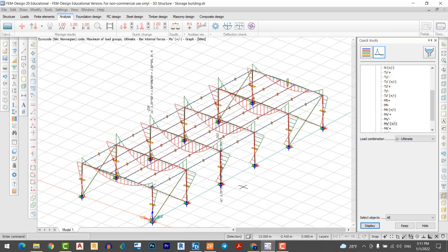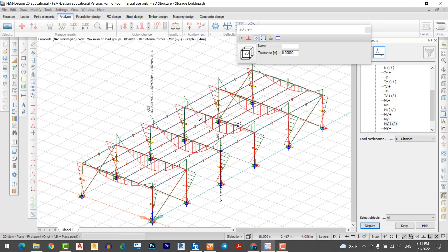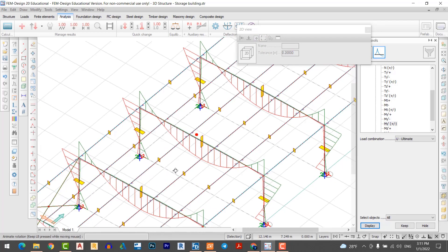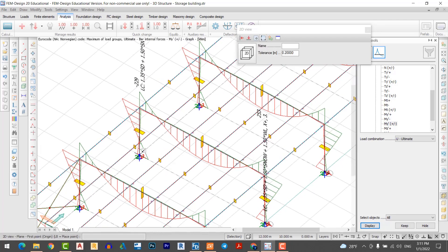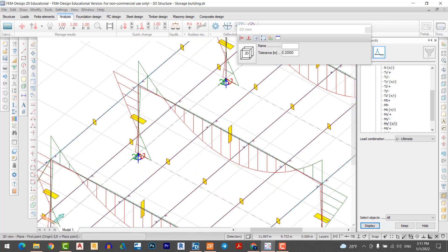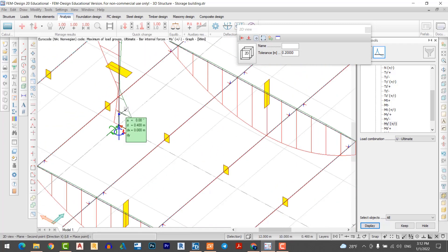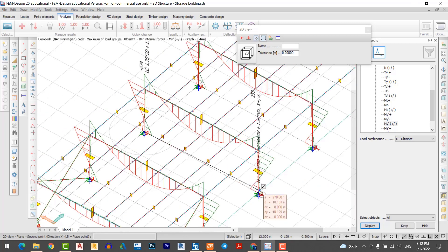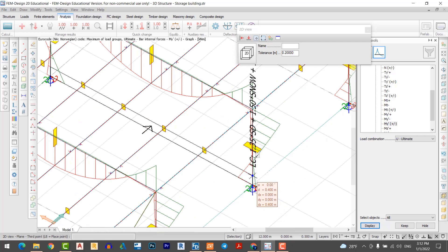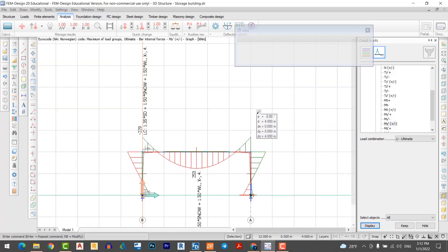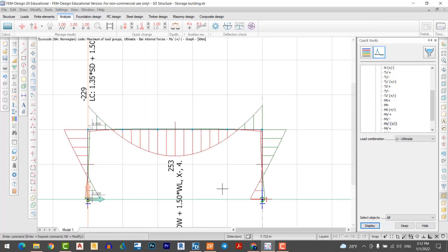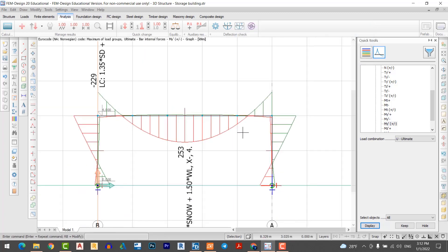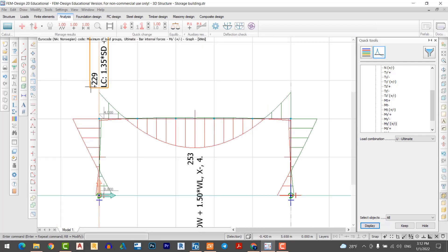You can see the bending moment here. I want to display just only one frame for design. Now the moment is shown here. I want to switch on the shear force.